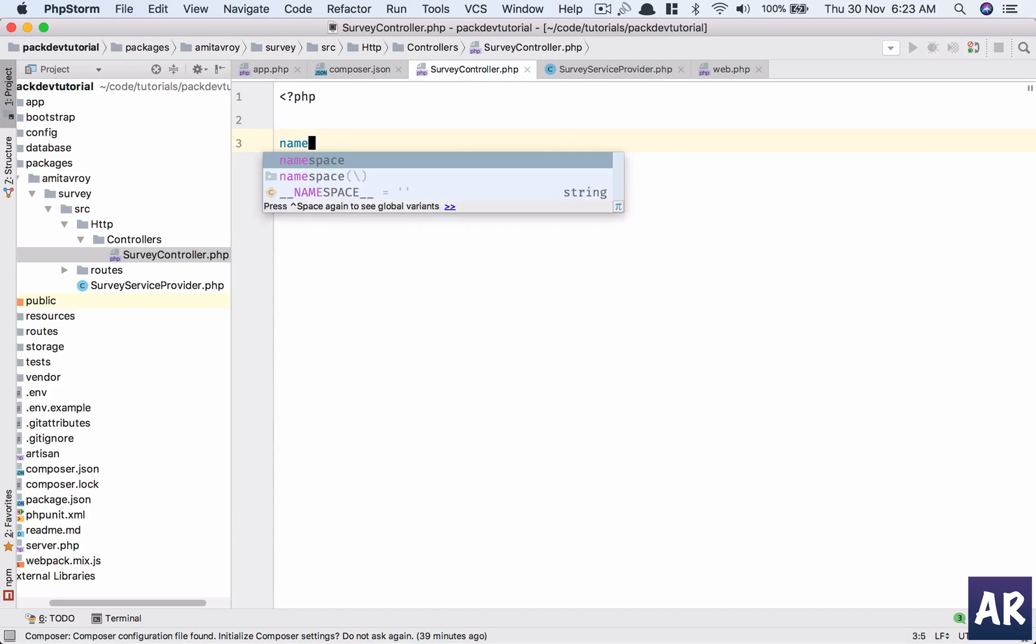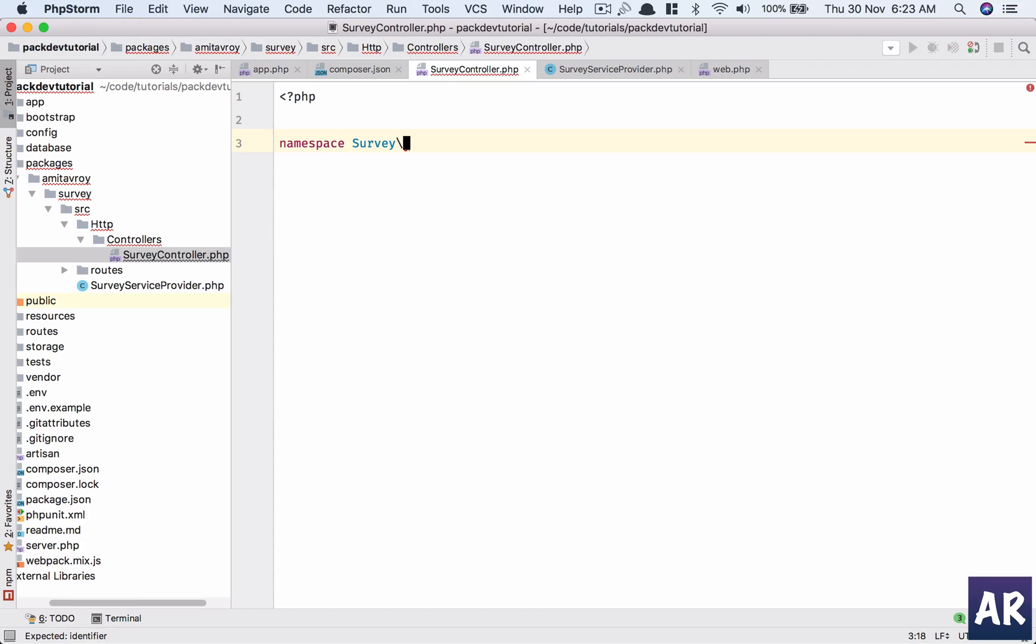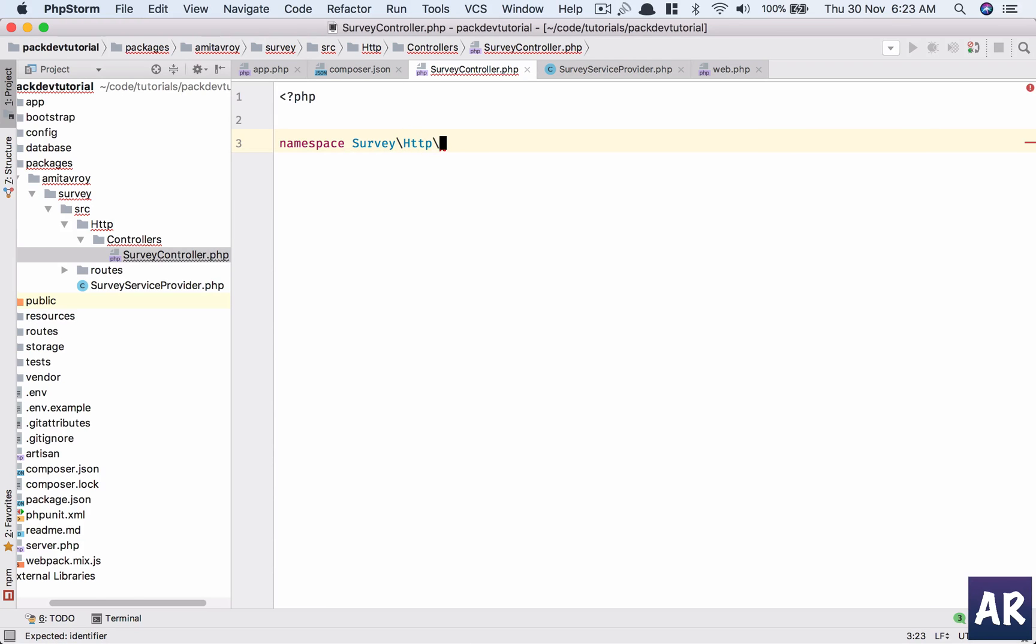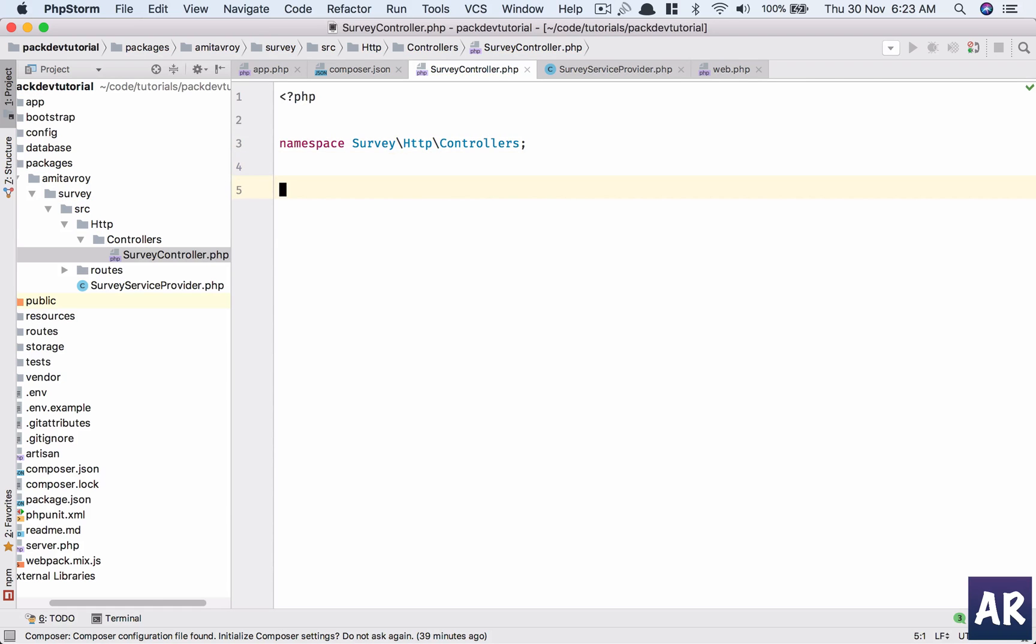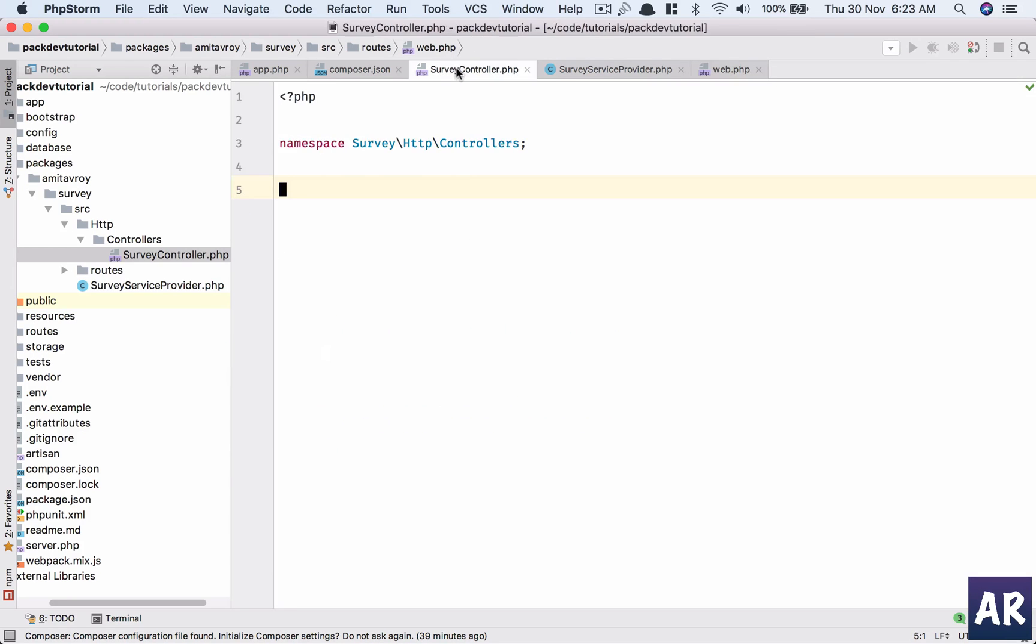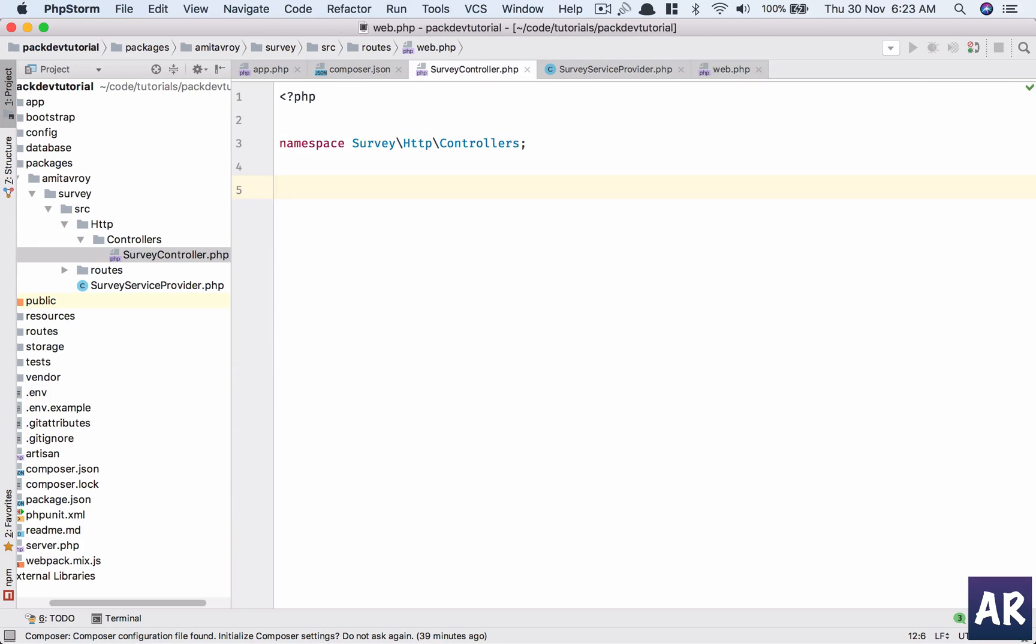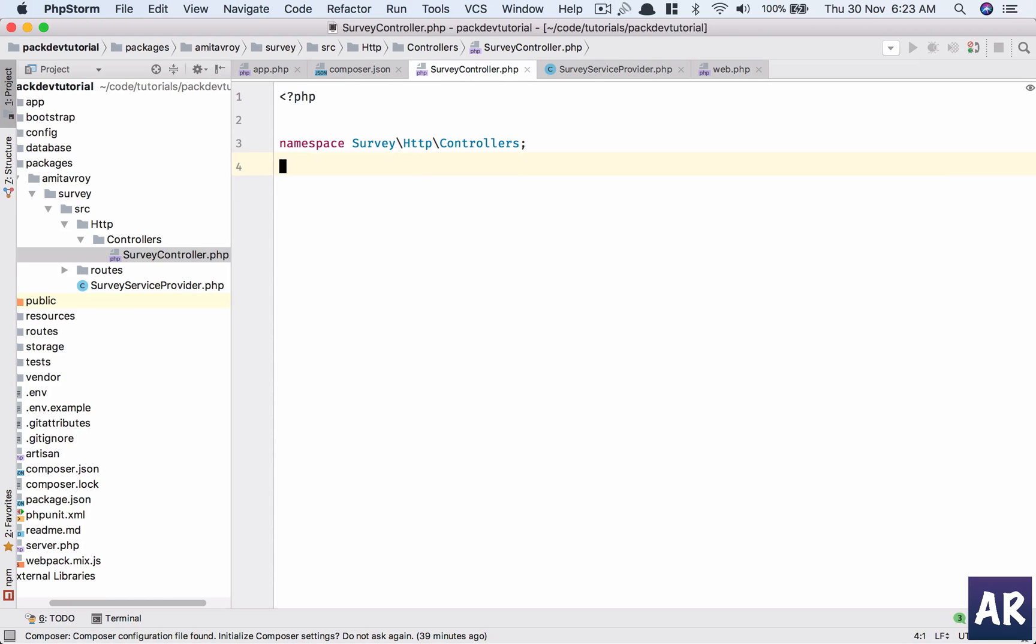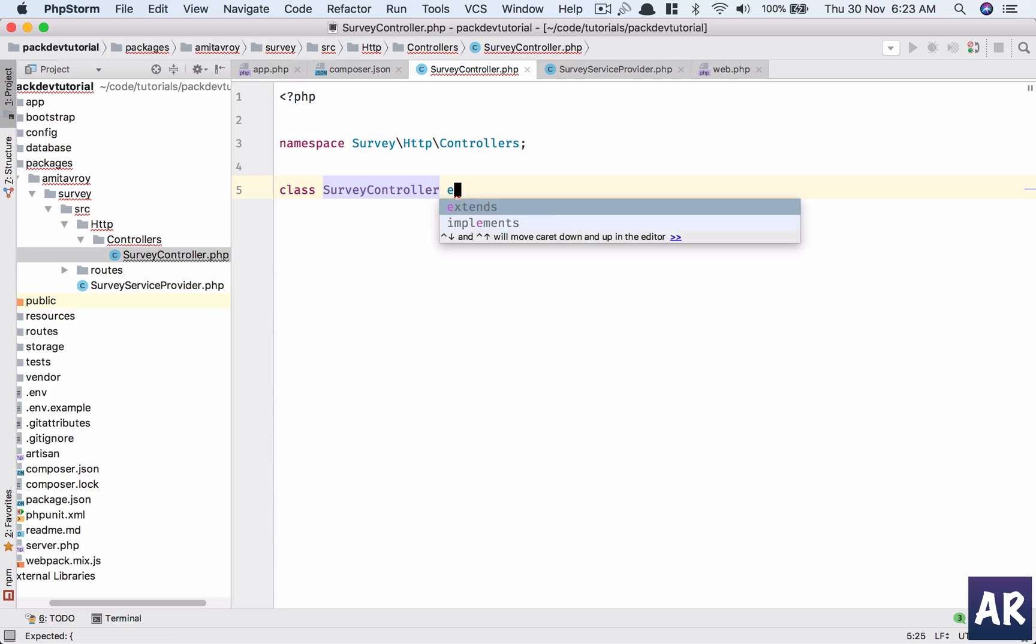The namespace will be Survey HTTP Controllers. All right, that's what is there in the routes file. So yeah, I'm sorry. Class will be Survey Controller.